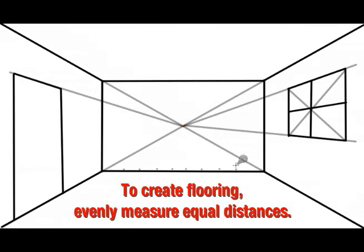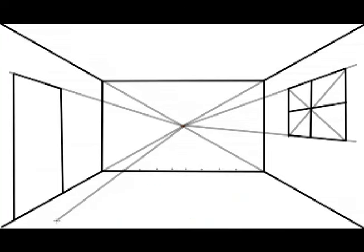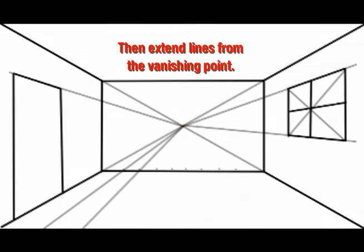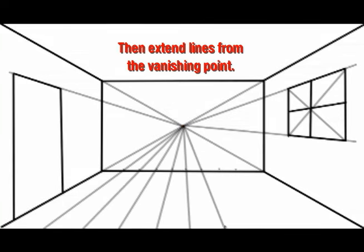To create flooring, evenly measure equal distances. Then extend lines from the vanishing point.